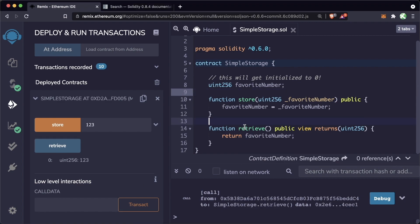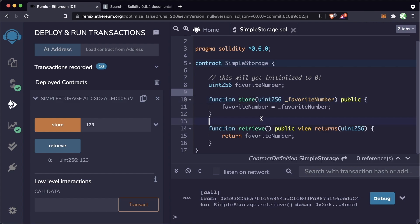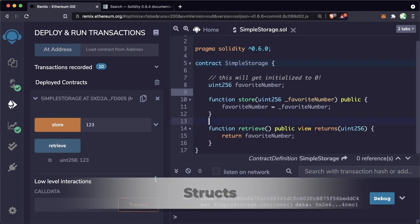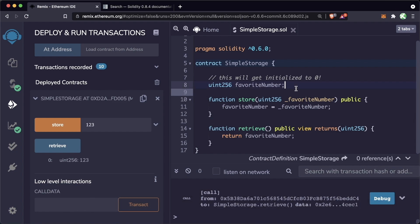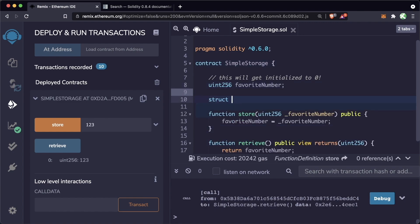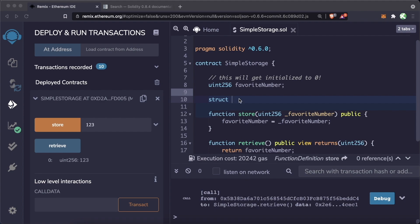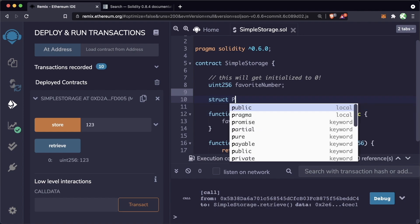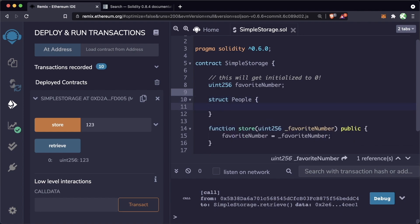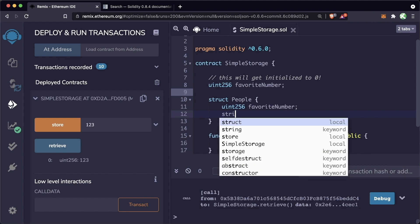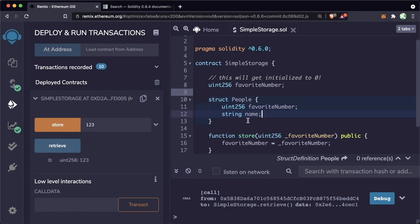This application allows a single person to store a favorite number and retrieve it, but what if we want a list of people and store their favorite numbers, or associate a favorite number with a specific person? We have a number of options, but we're going to talk about using a struct. Structs are ways to define new types in Solidity — almost like creating new objects. We can create a struct called People that stores a favorite number associated with a person's name.